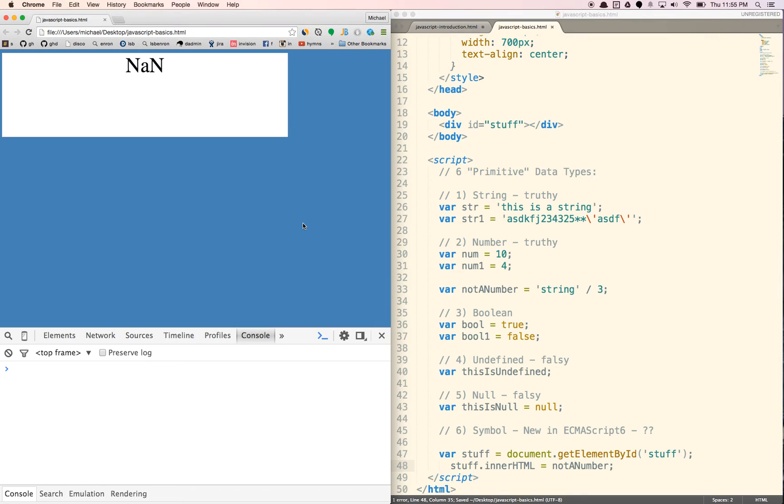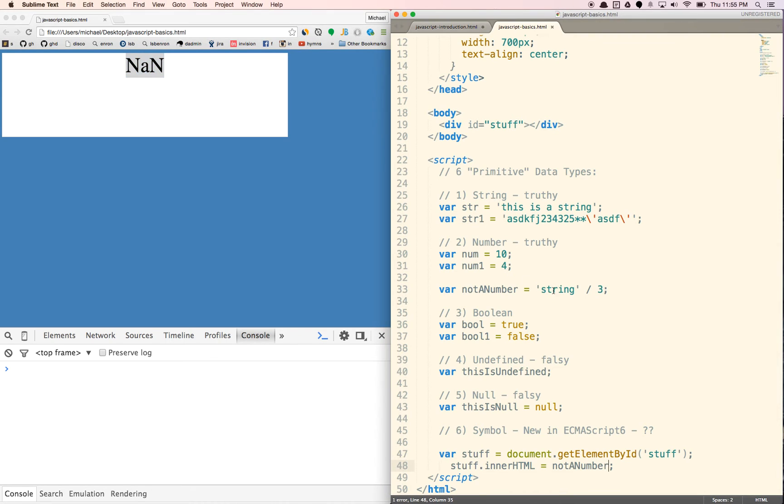Let's put in not a number. Hopefully we'll get a, yay! We get a NaN here. That means not a number. And obviously you can't divide a string by a number.